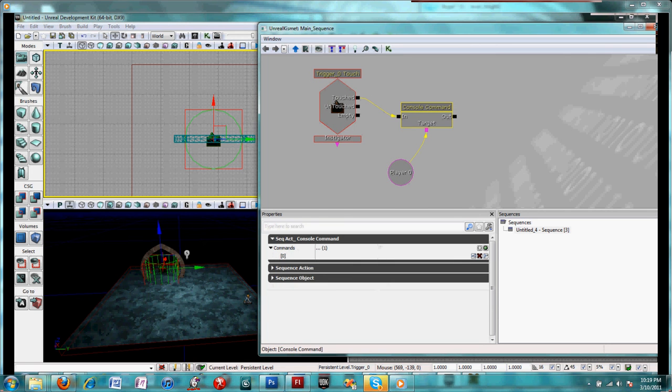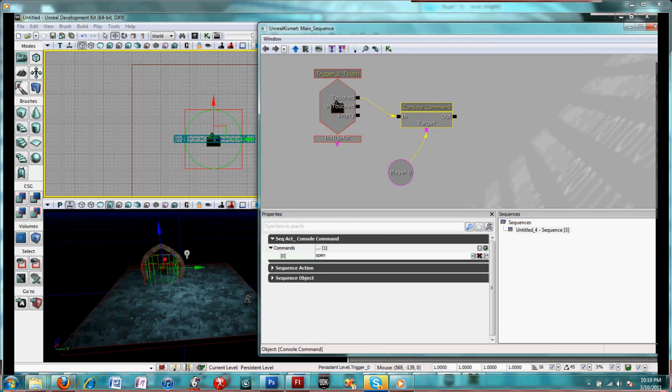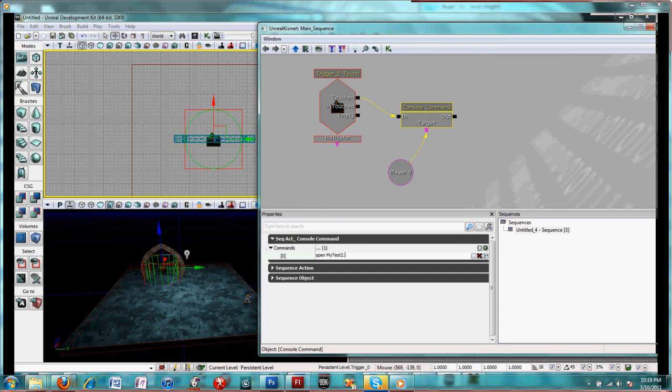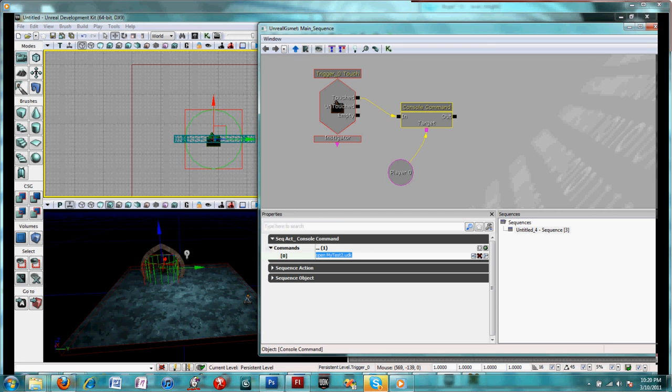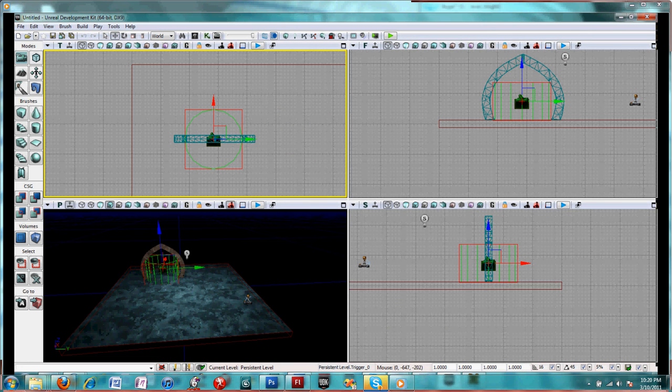The command that goes in the console command is open, whatever you named your map, your destination map, UDK, and that's what will load the new map. You can close Kismet.